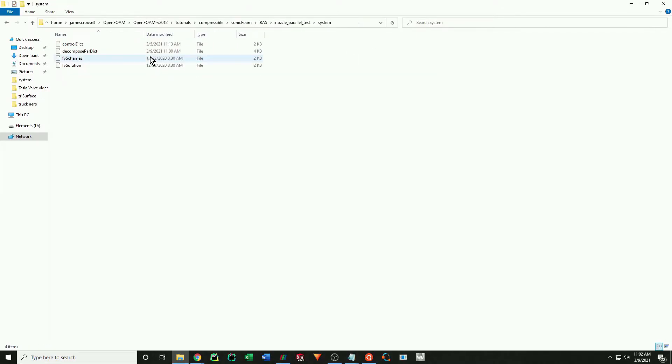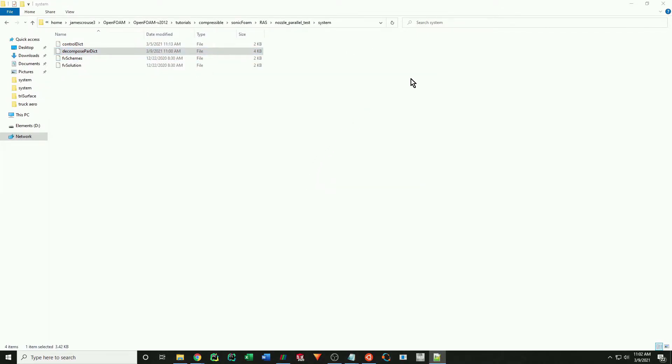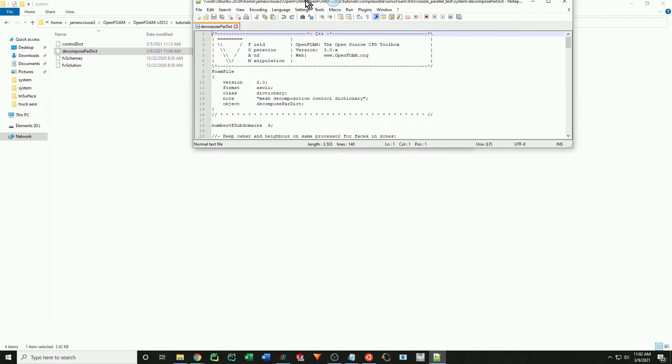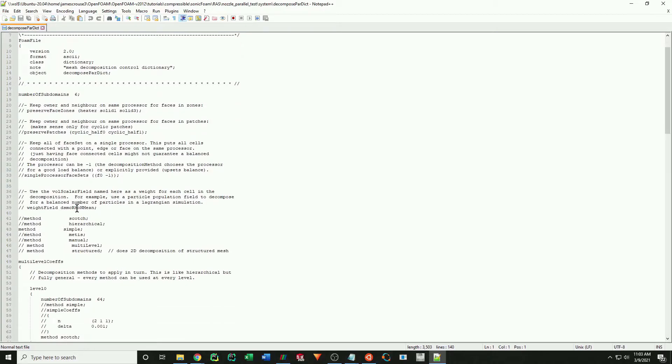In your system folder, you will have a decompose par file. Open it. Here you can see that I have specified 6 domains, as we discussed earlier.